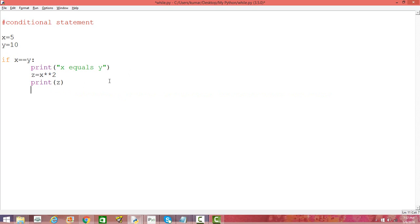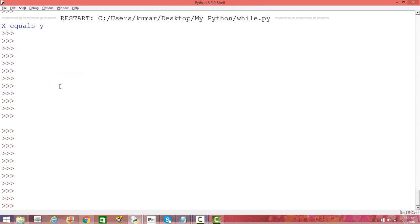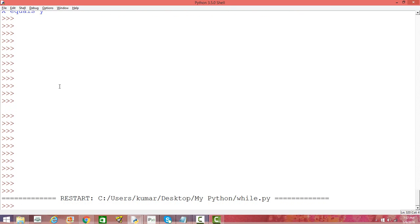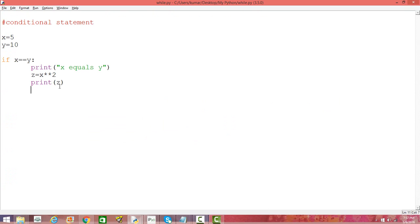So if X equals Y, it's going to perform the following activities: print 'X equals Y', take the square of X, assign it to variable Z, and then print Z. All these activities will only be done if X equals Y. Let's save and run this — it doesn't print anything.